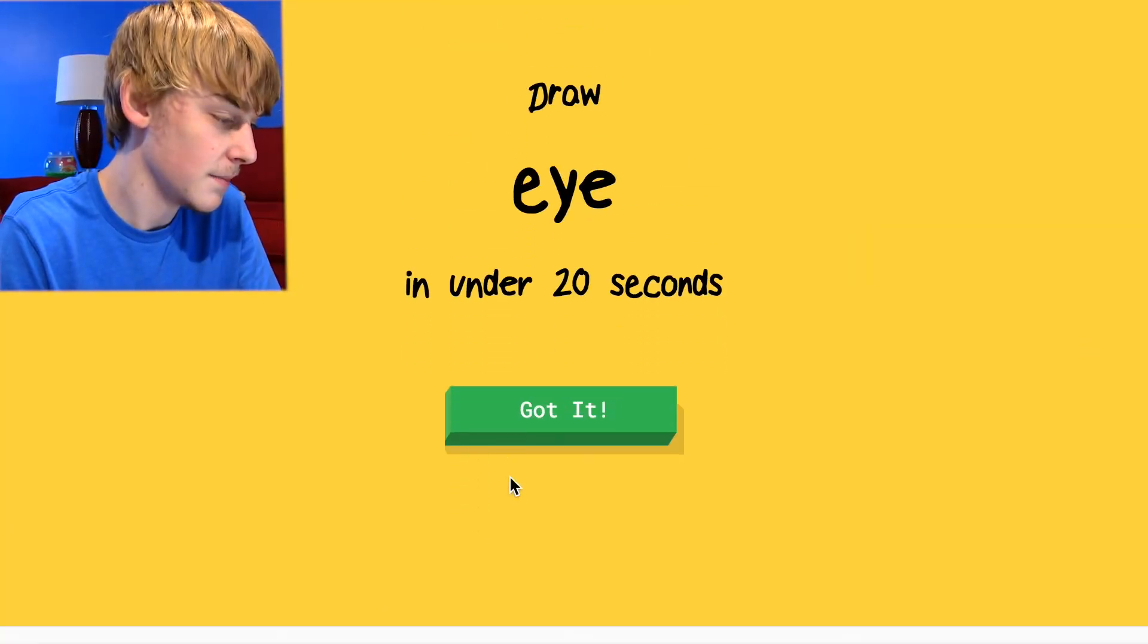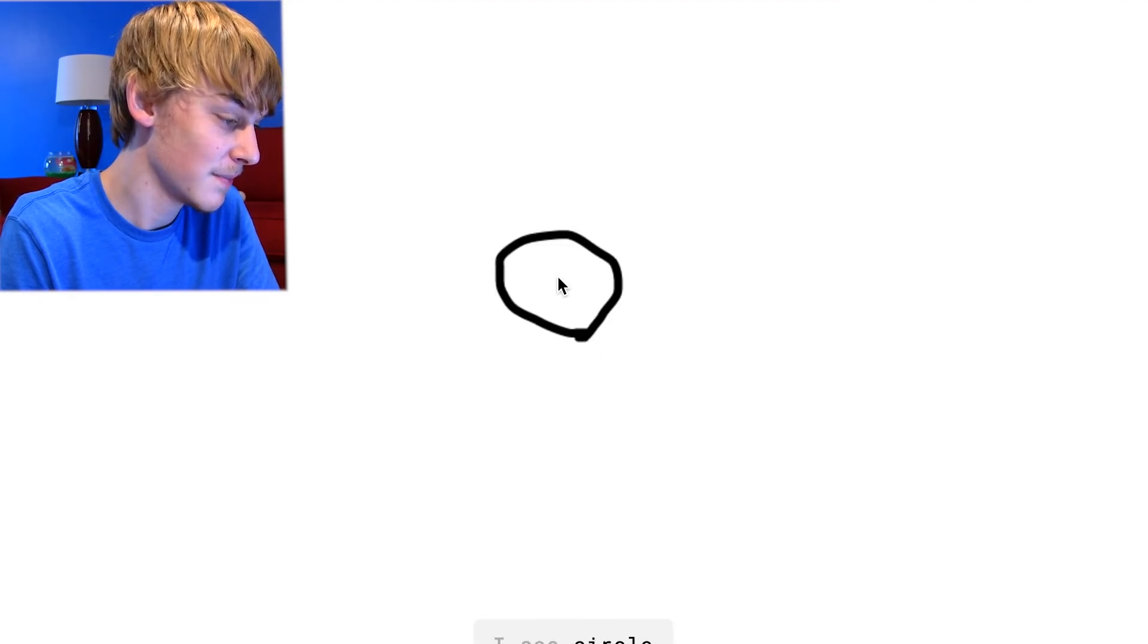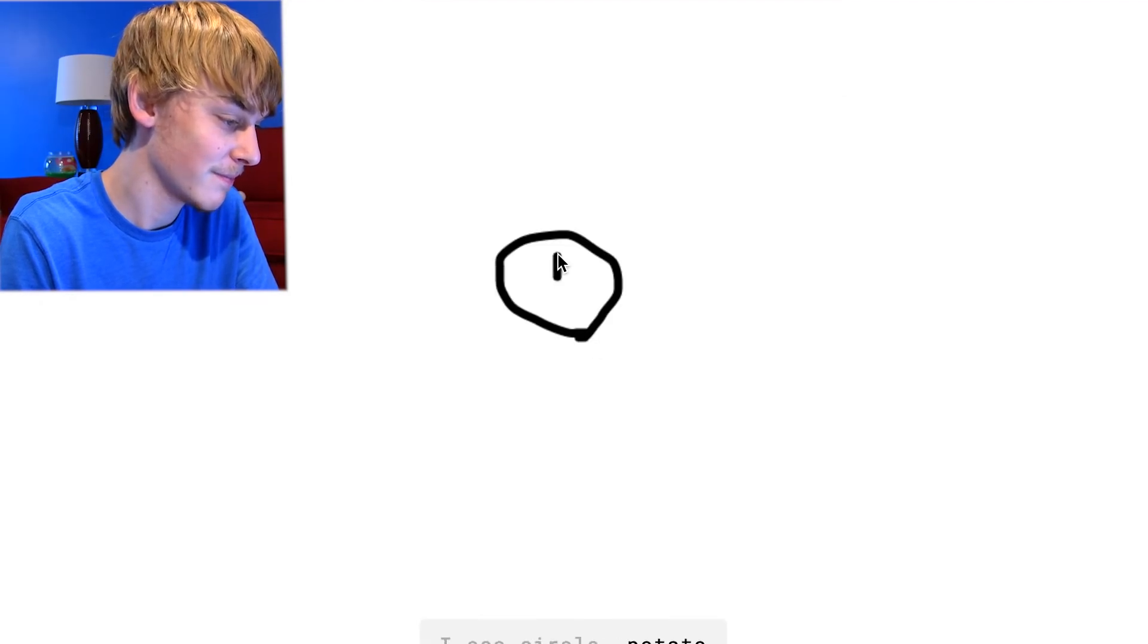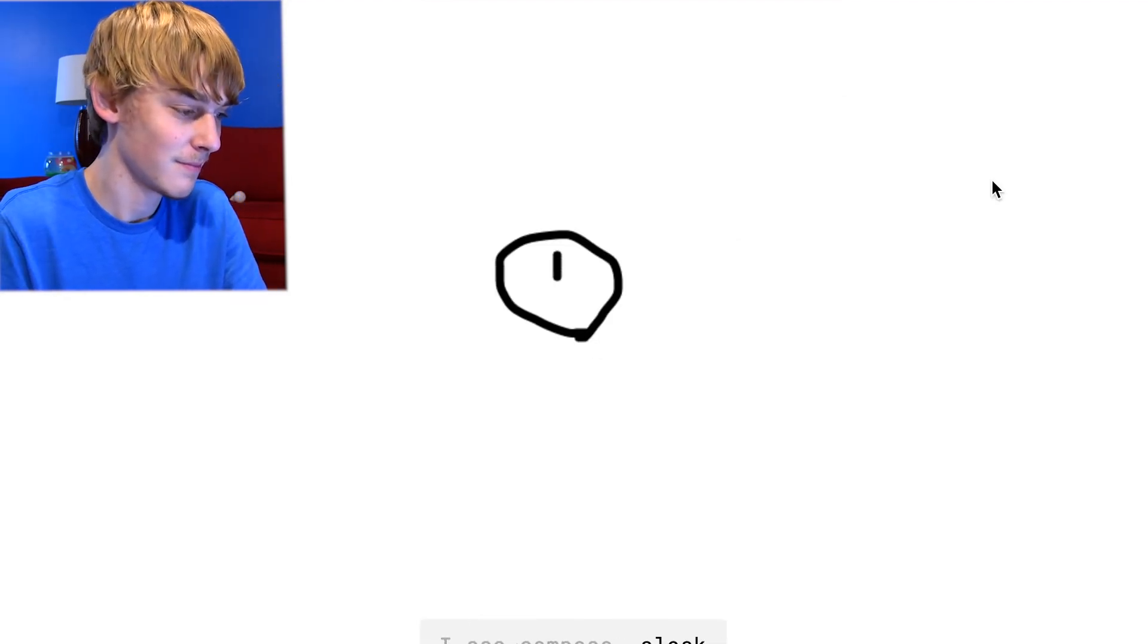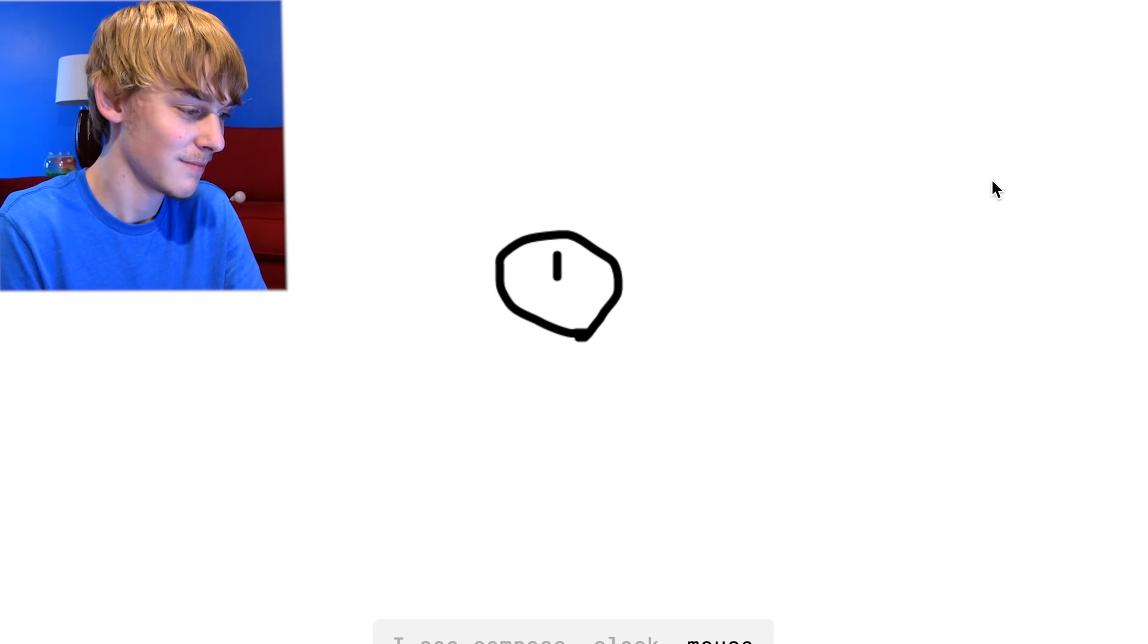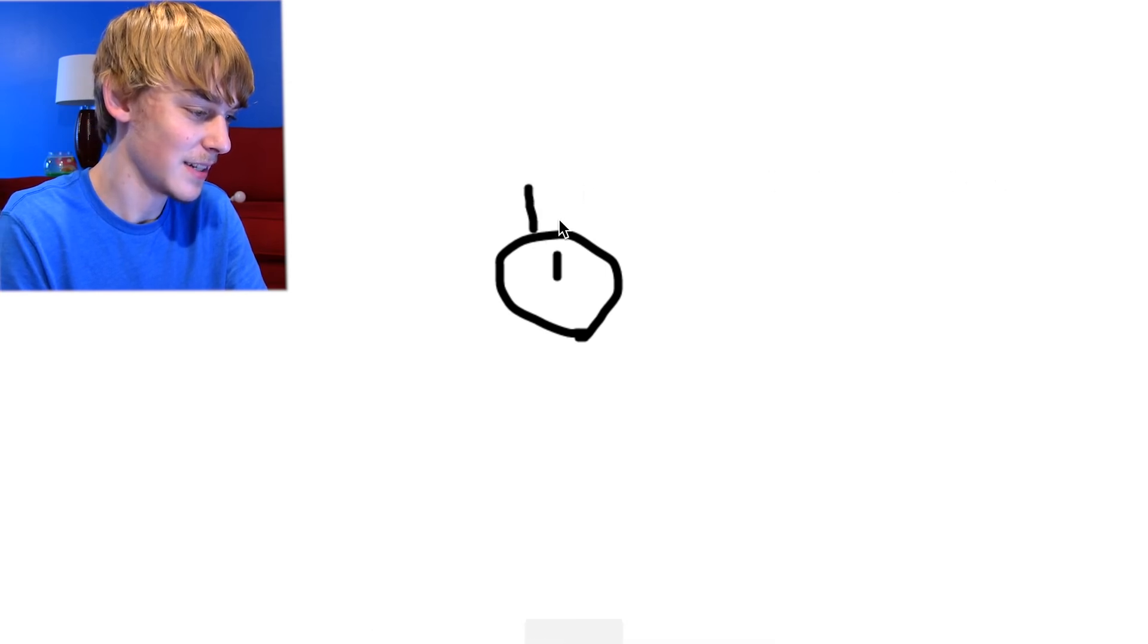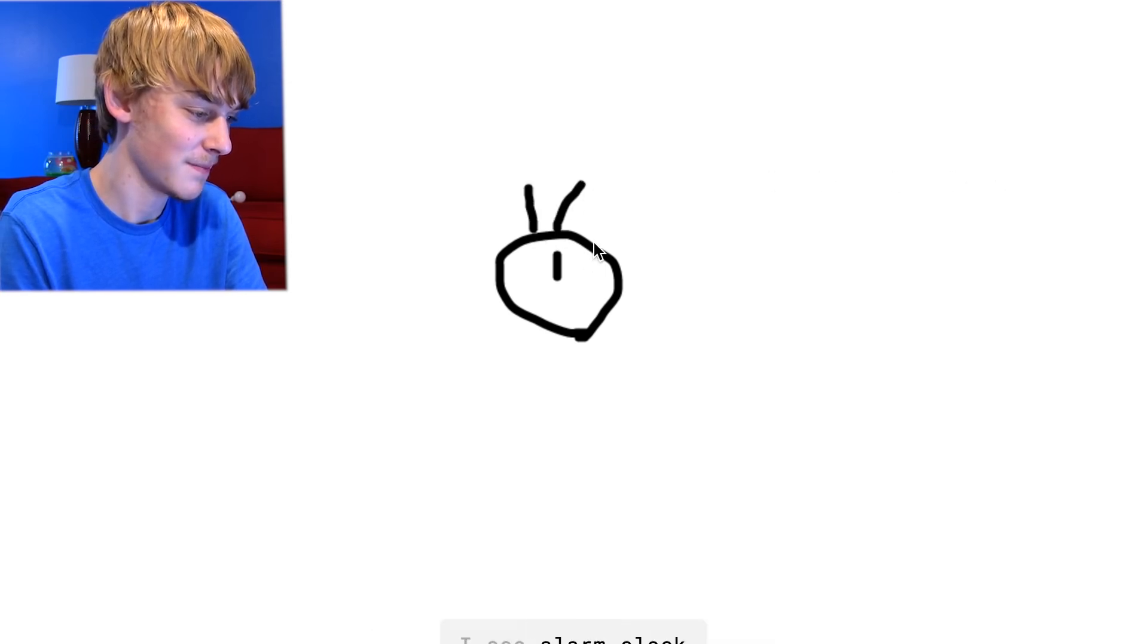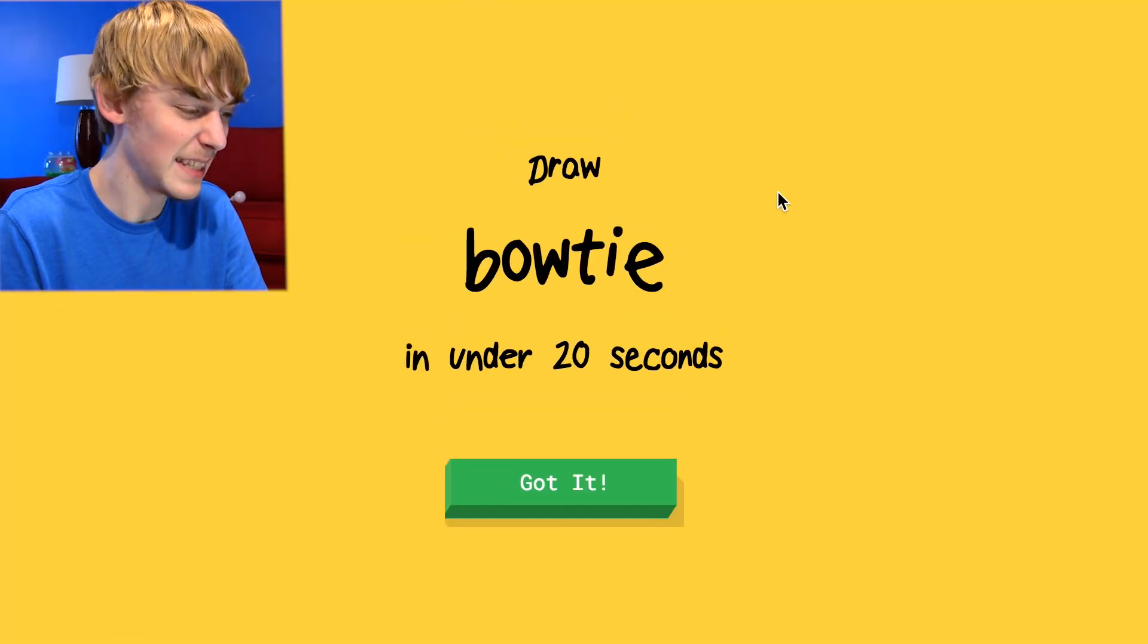All right, we're going to draw an eye. Easy. I see circle or potato. I see compass or clock or mouse. Eyelashes. I see alarm clock. Oh I know it's eye. It's eye.